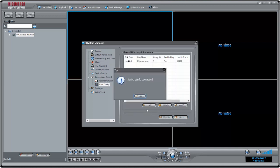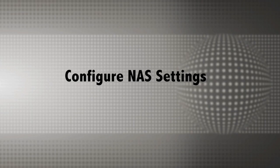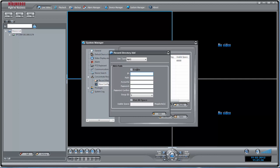If you select NAS, under IP, enter the IP address of your NAS device. Under Path, enter the NAS folder where video files will be saved. NAS folder must be located directly under the root folder of the NAS. For example, slash IP camera.